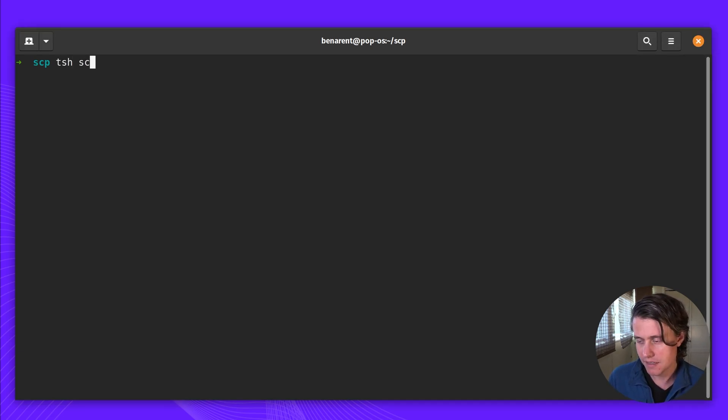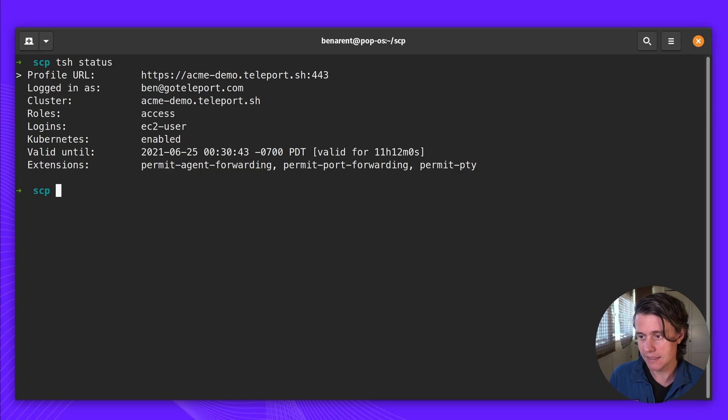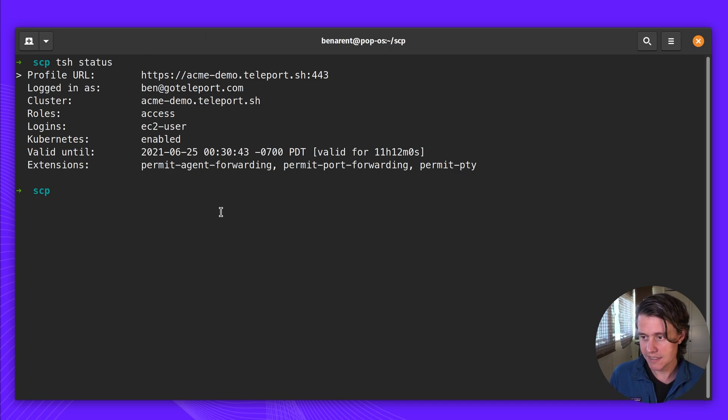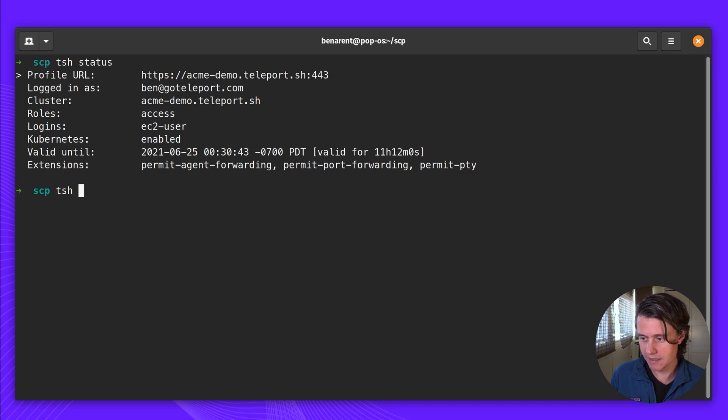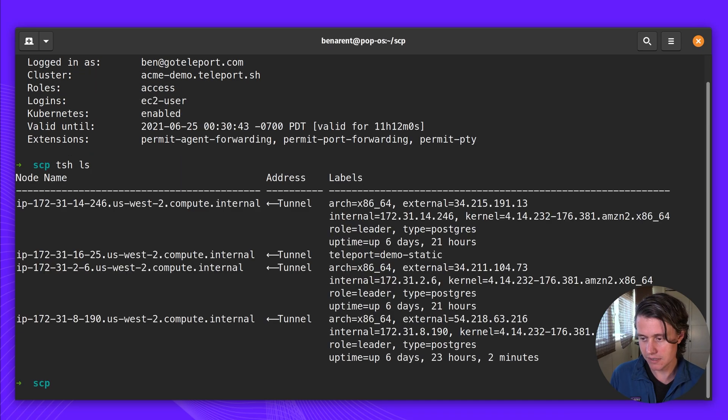TSH is our command line tool, and you use this on your workstation. In my case, I've already logged into a server. I have my demo environment here, and I have a few hosts.